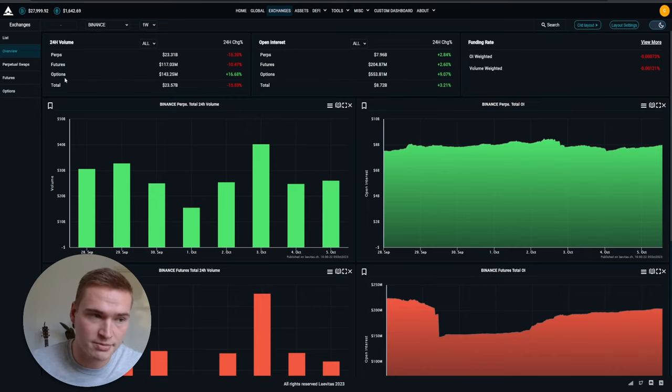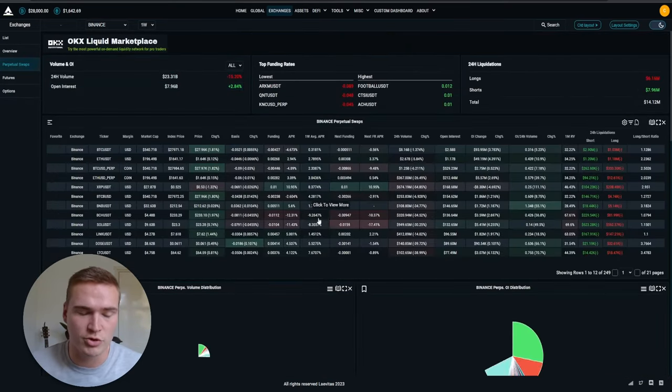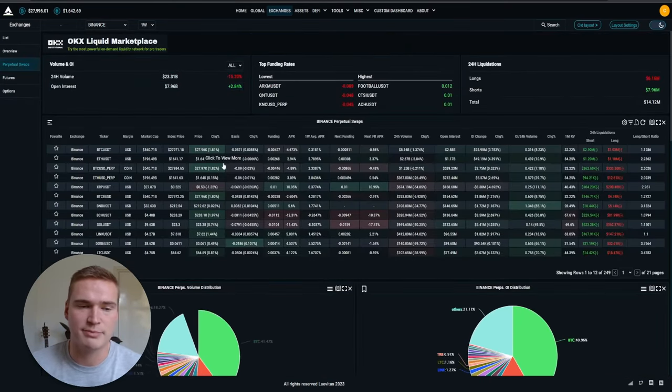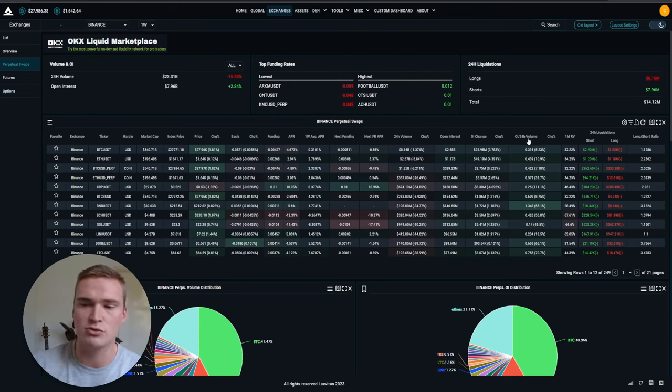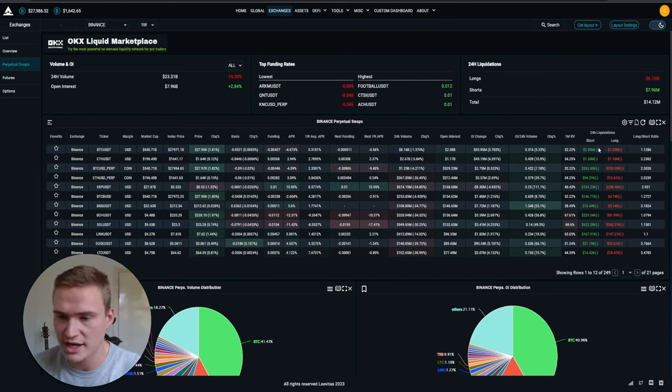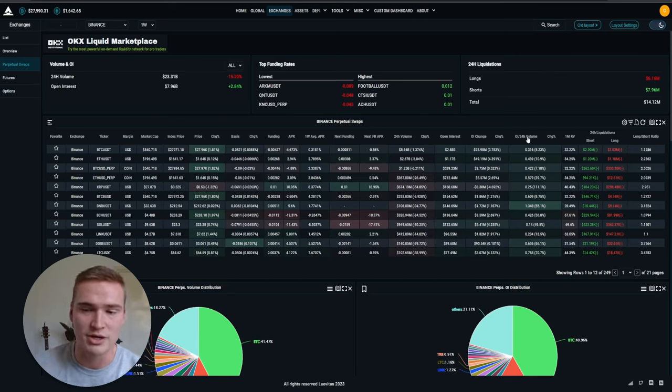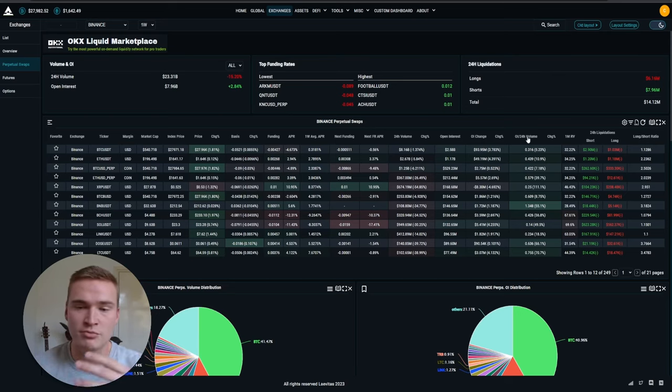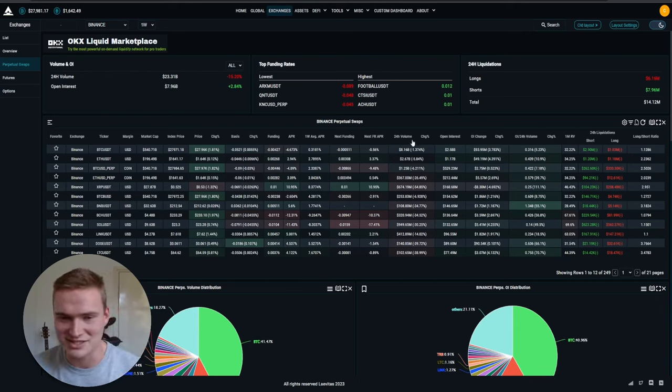You can check out the volume, you can check out which cryptos are trending. So this dashboard is absolutely amazing. You can see the liquidations, you can see the long to short ratio, you can see the open interest divided by the volume, you can see the open interest change, you can see the volume change.